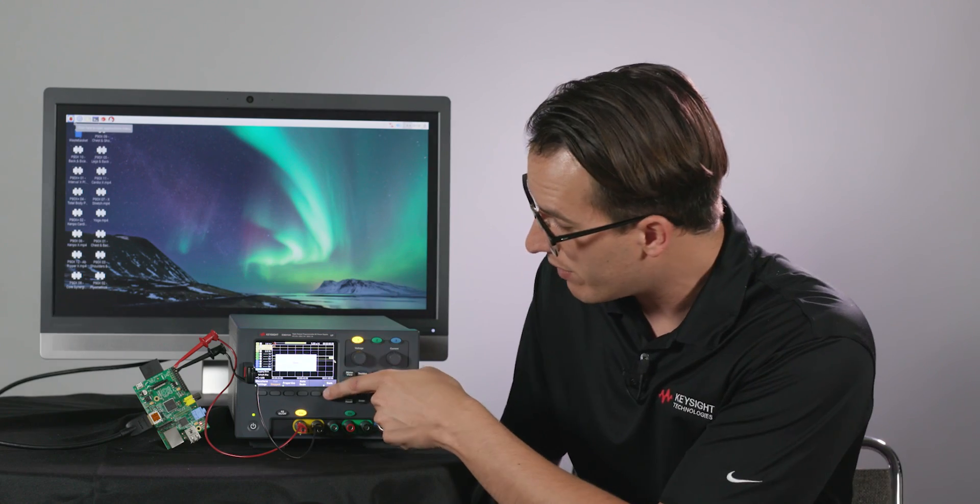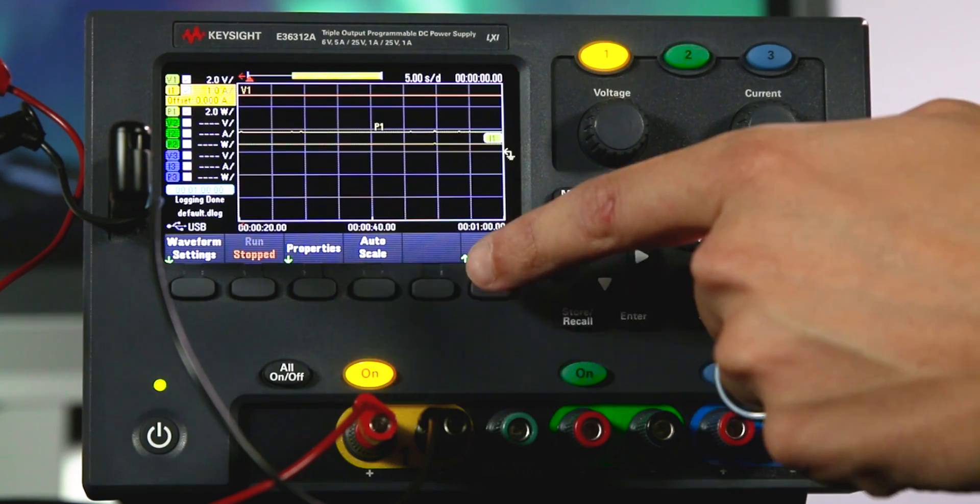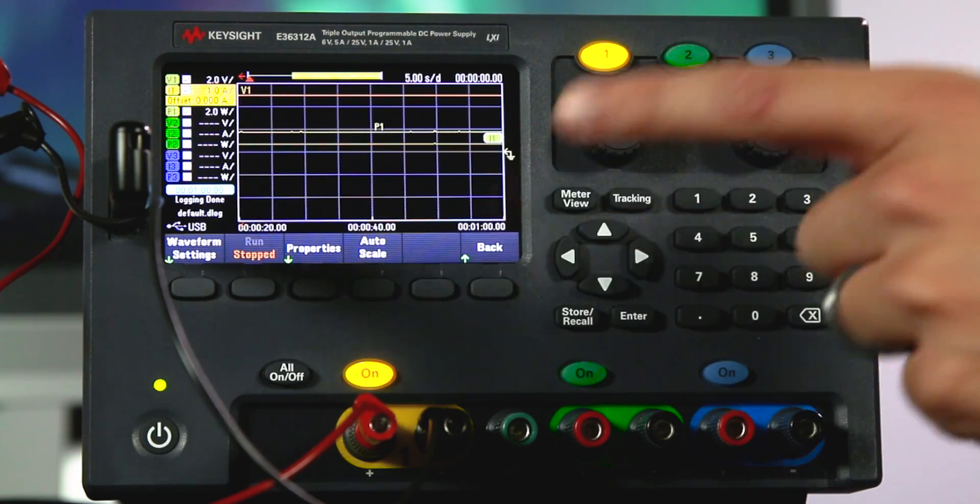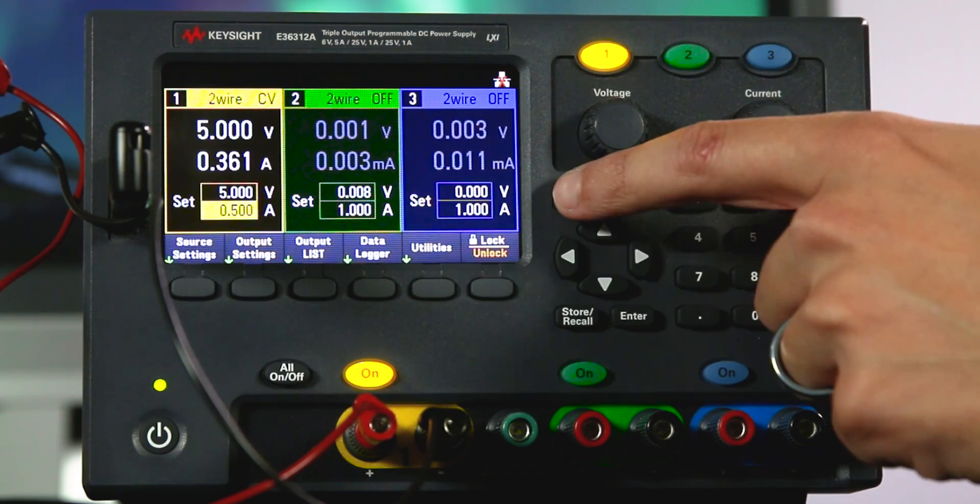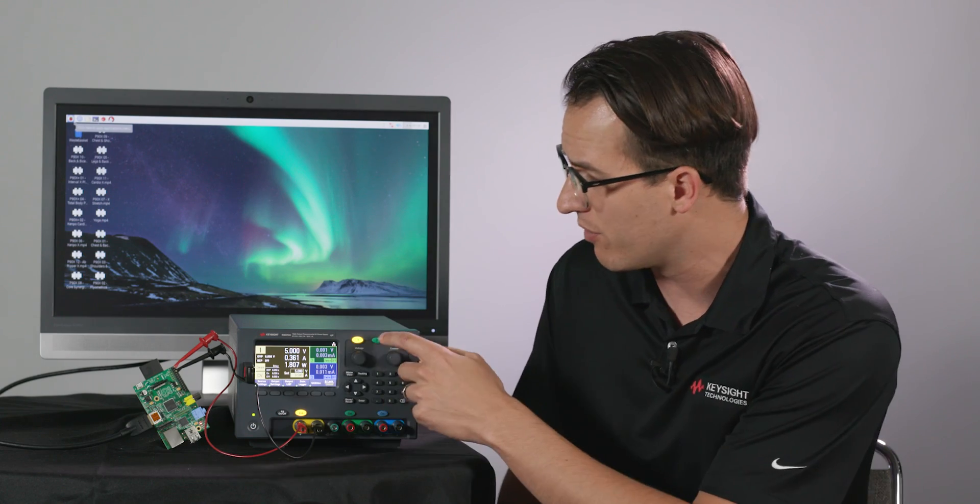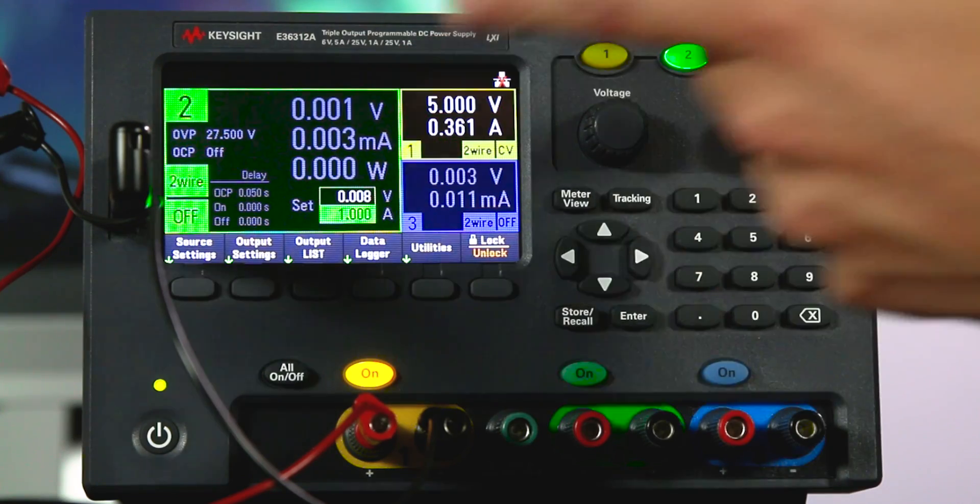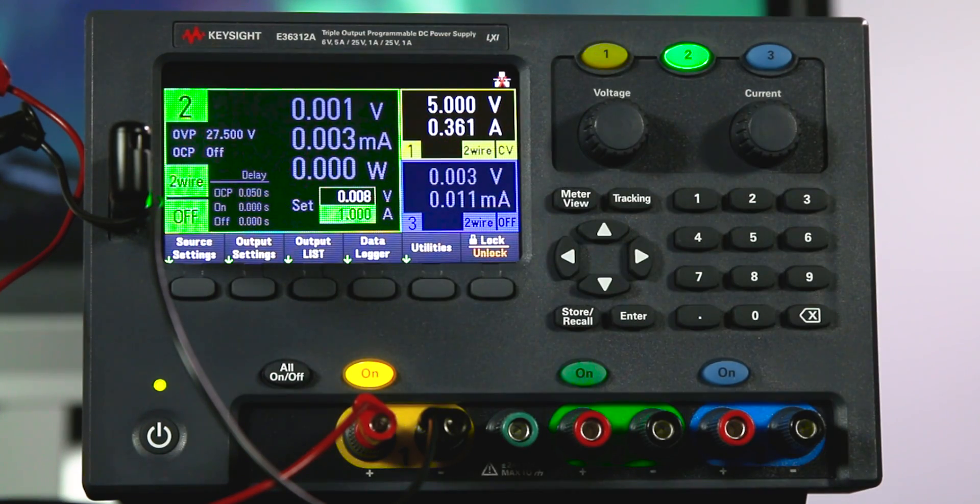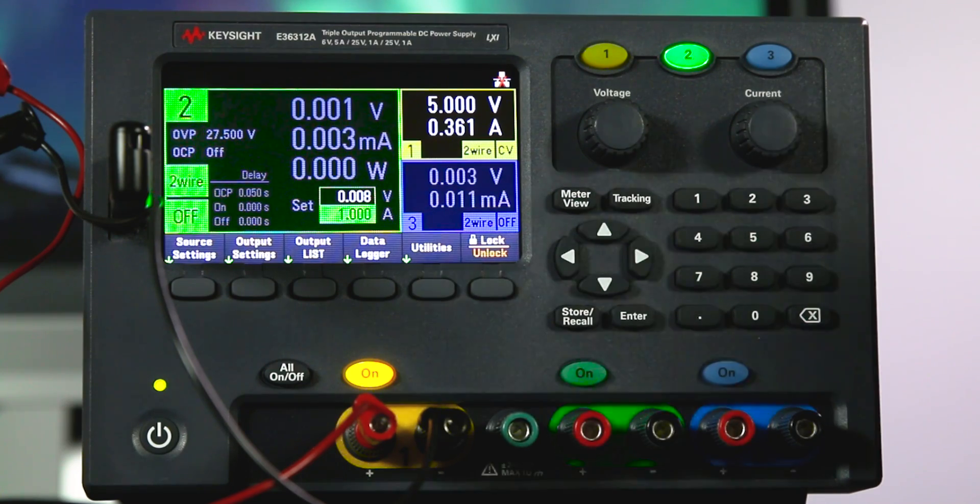And while I'm here a couple other cool things I really like about this power supply. One of the things is the meter view so it gives me a little more information on whatever channel I'm using. If I go into channel two it's going to pop that up.